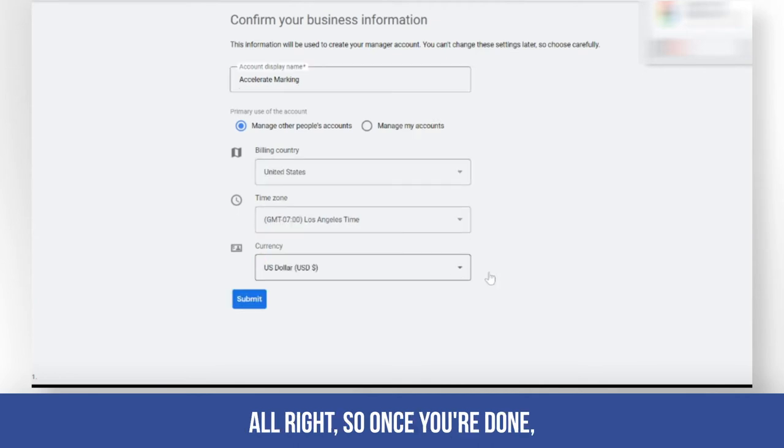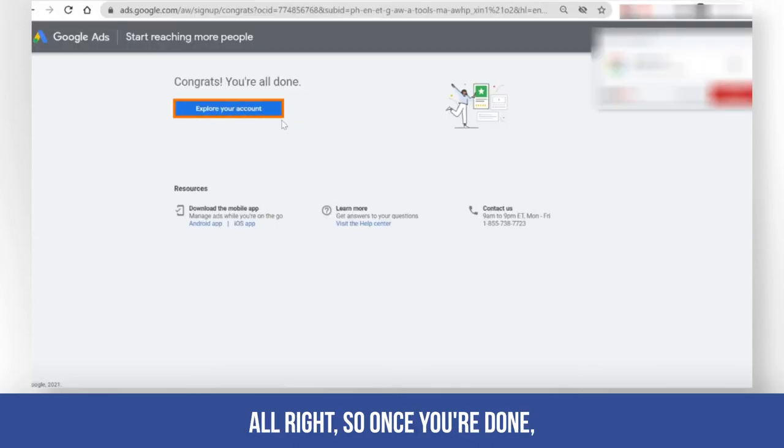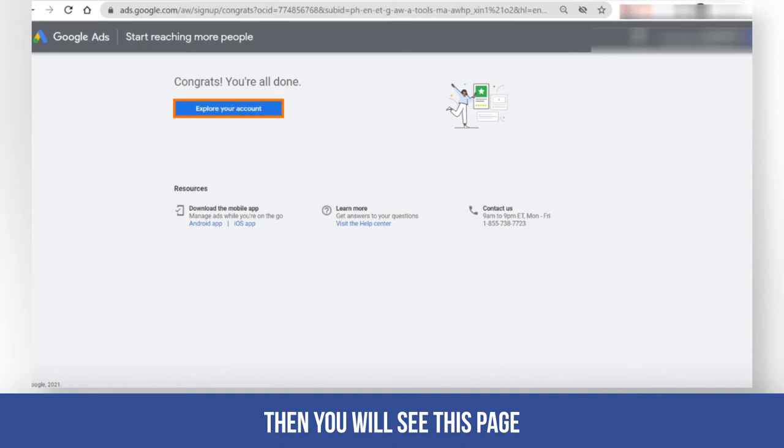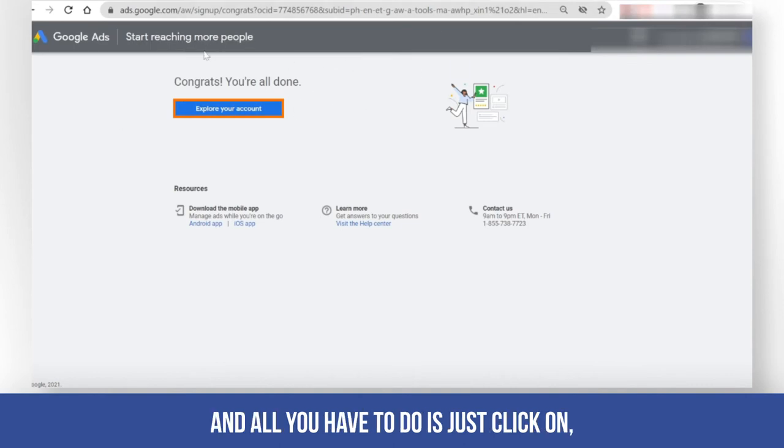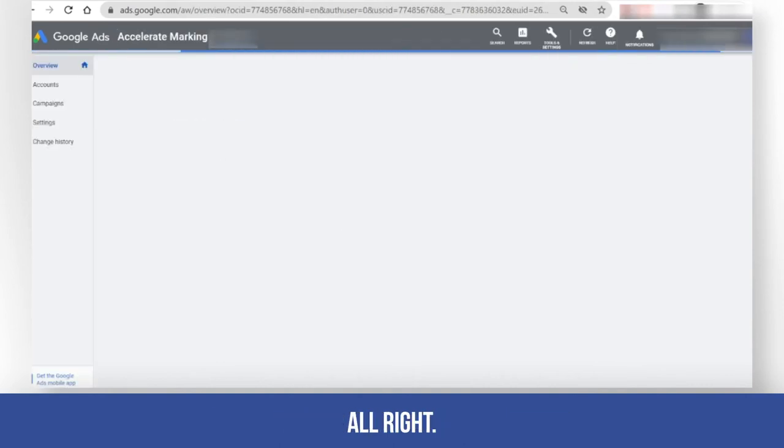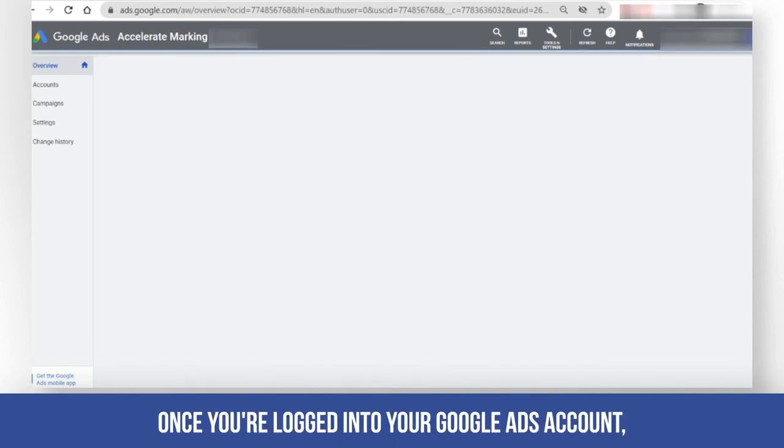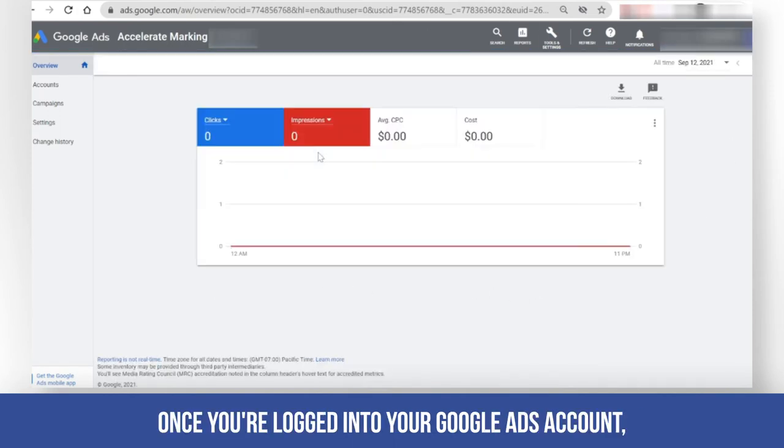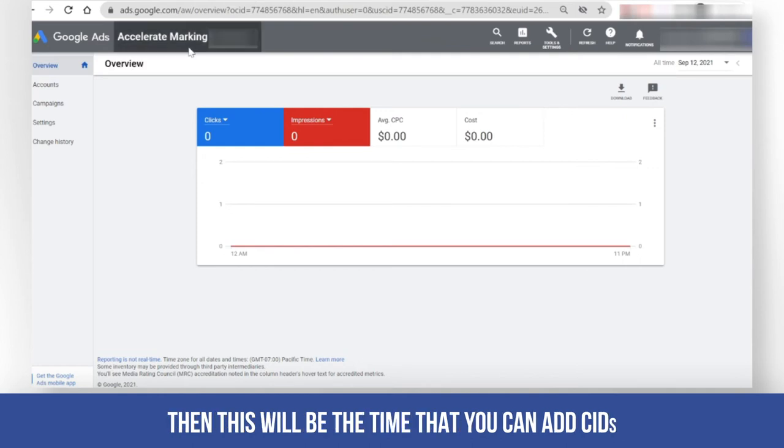Once you're done, you will see this page and all you have to do is click on 'Explore your account'. Once you're logged in to your Google Ads account...